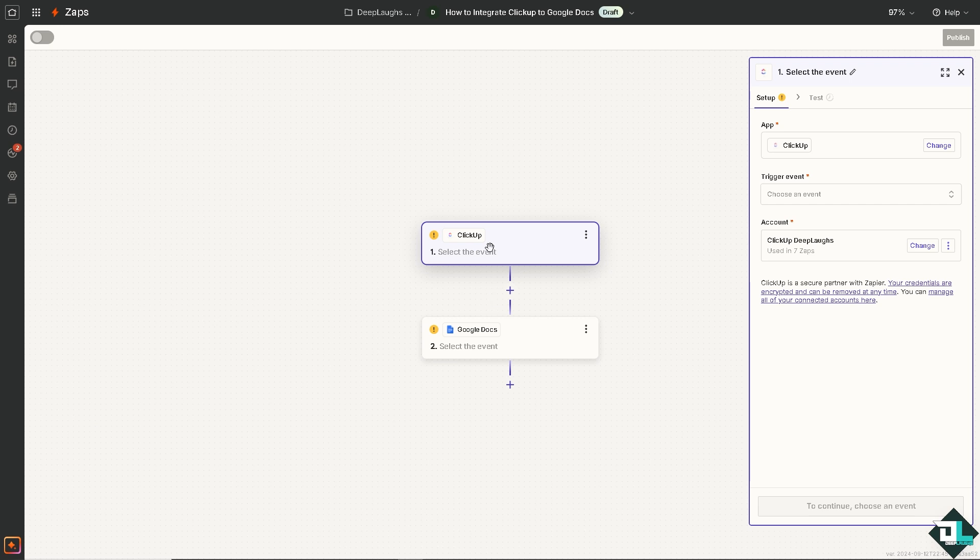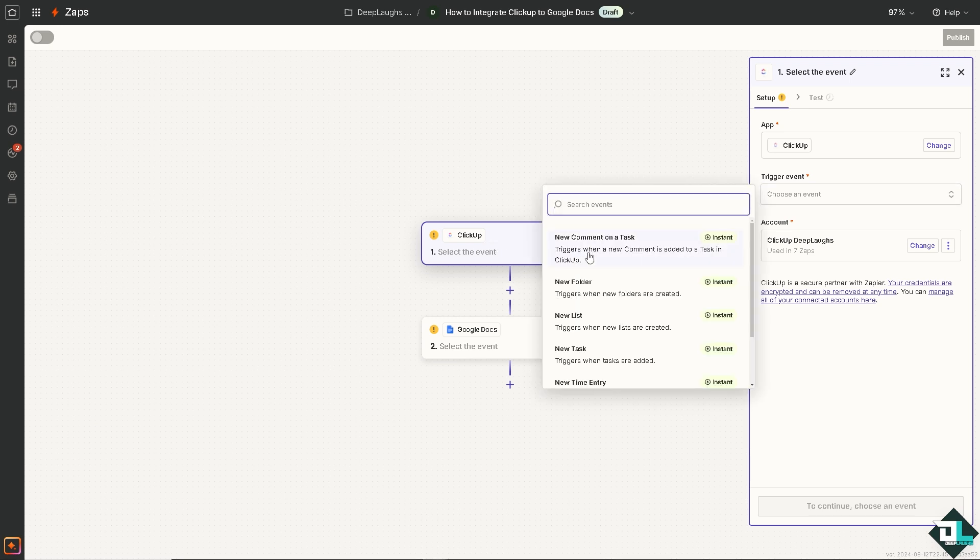As you can see, we need to click the event for ClickUp. Are you going to use the option that triggers when a new comment is added to a task in ClickUp, or are you going to choose when new folders are created? It's all up to you depending on your goal for this automation or workflow. For now, I'm going to use 'triggers when new lists are created'.